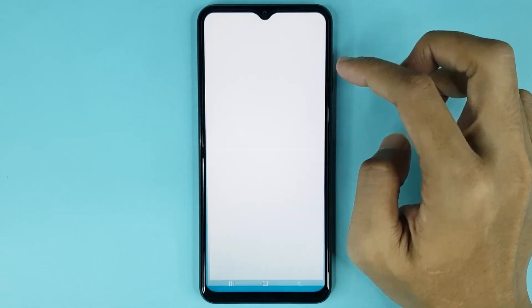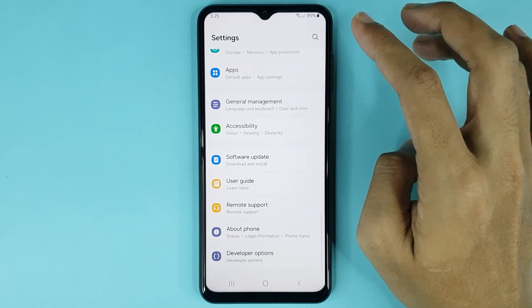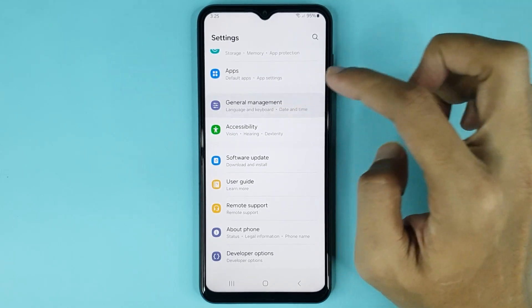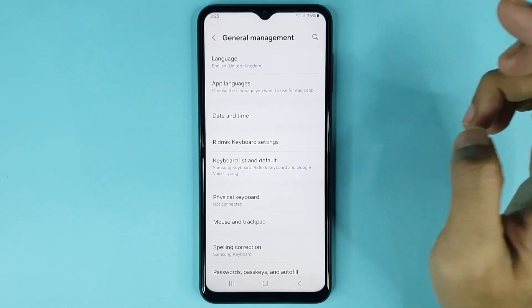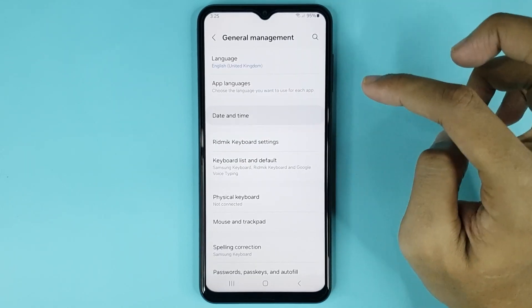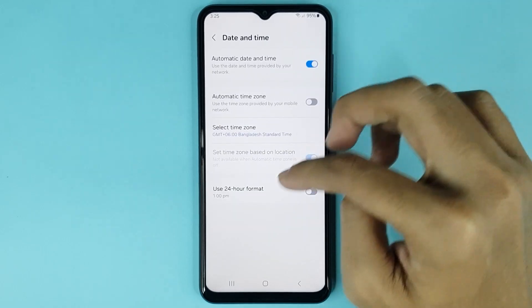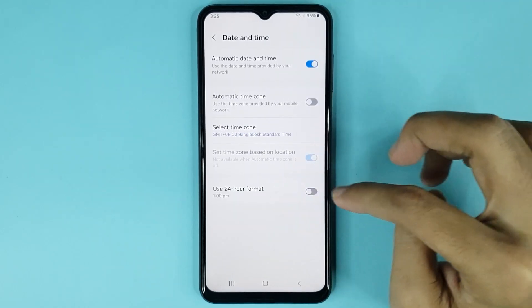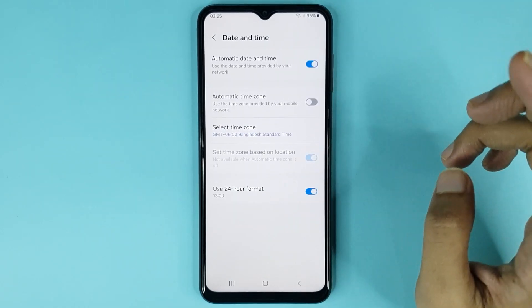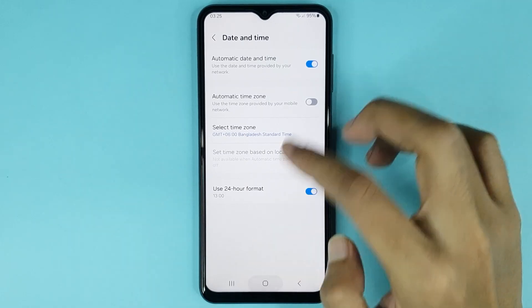Scroll all the way down, then go to General Management. After that, tap on the Date and Time option. From here you just have to enable this option and it's done. Now you have to restart your phone.